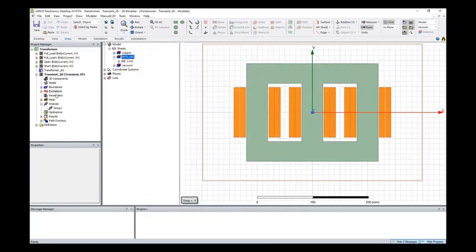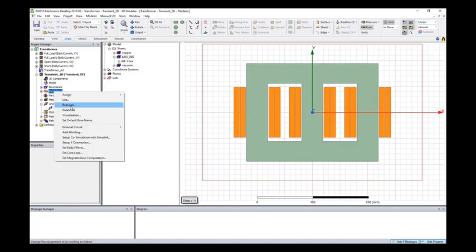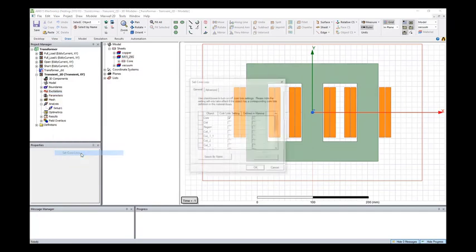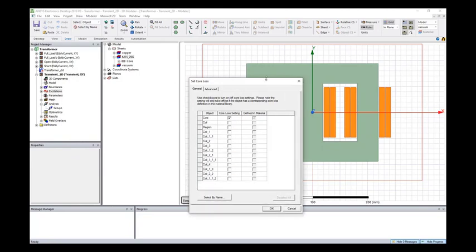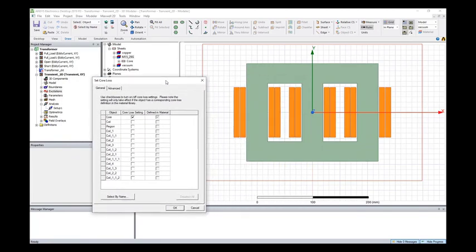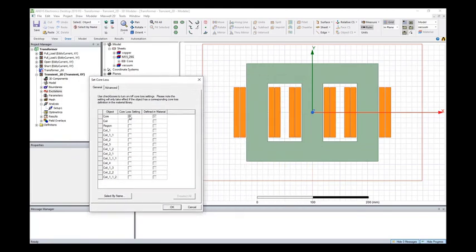And there's one more setup. We need to right-click excitation and set core loss. We need to turn on the core loss calculation here. Otherwise Maxwell won't calculate it for us.